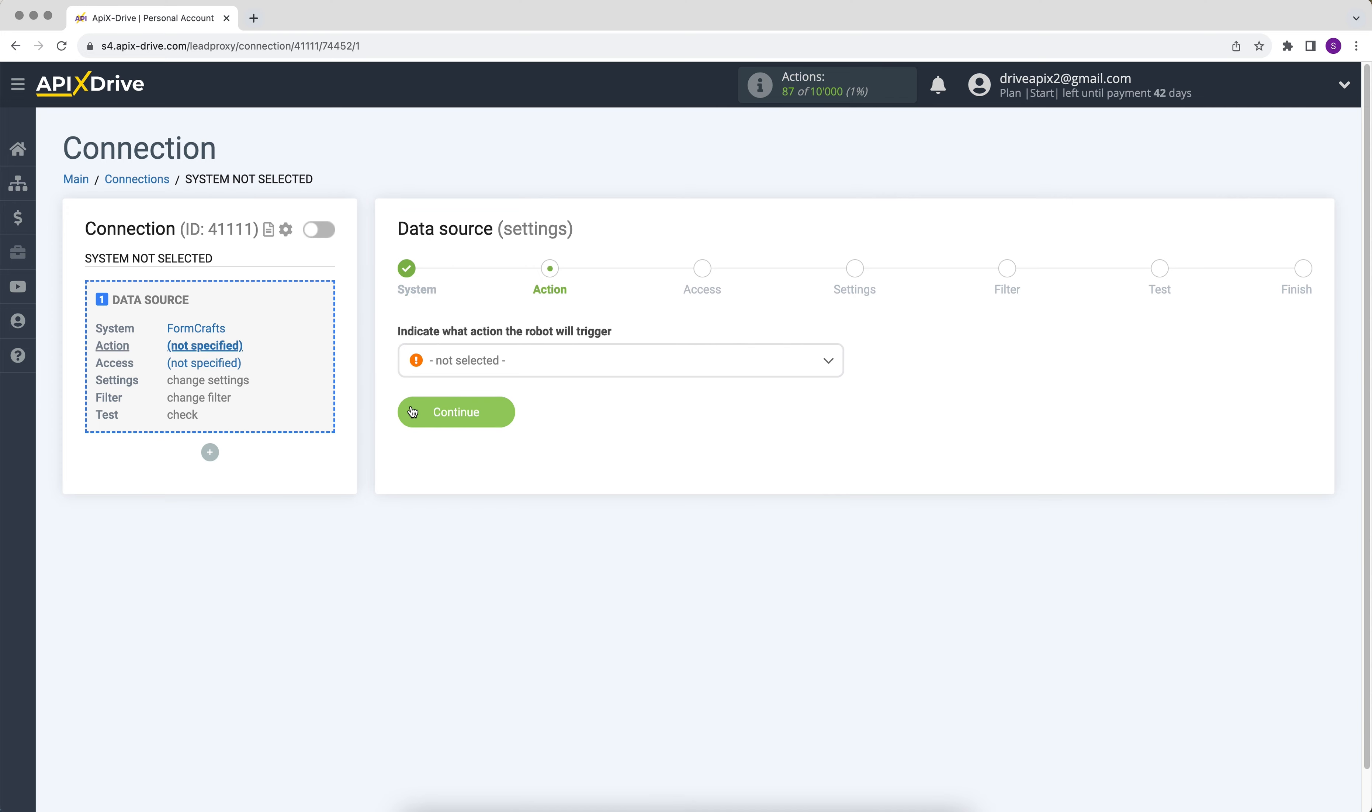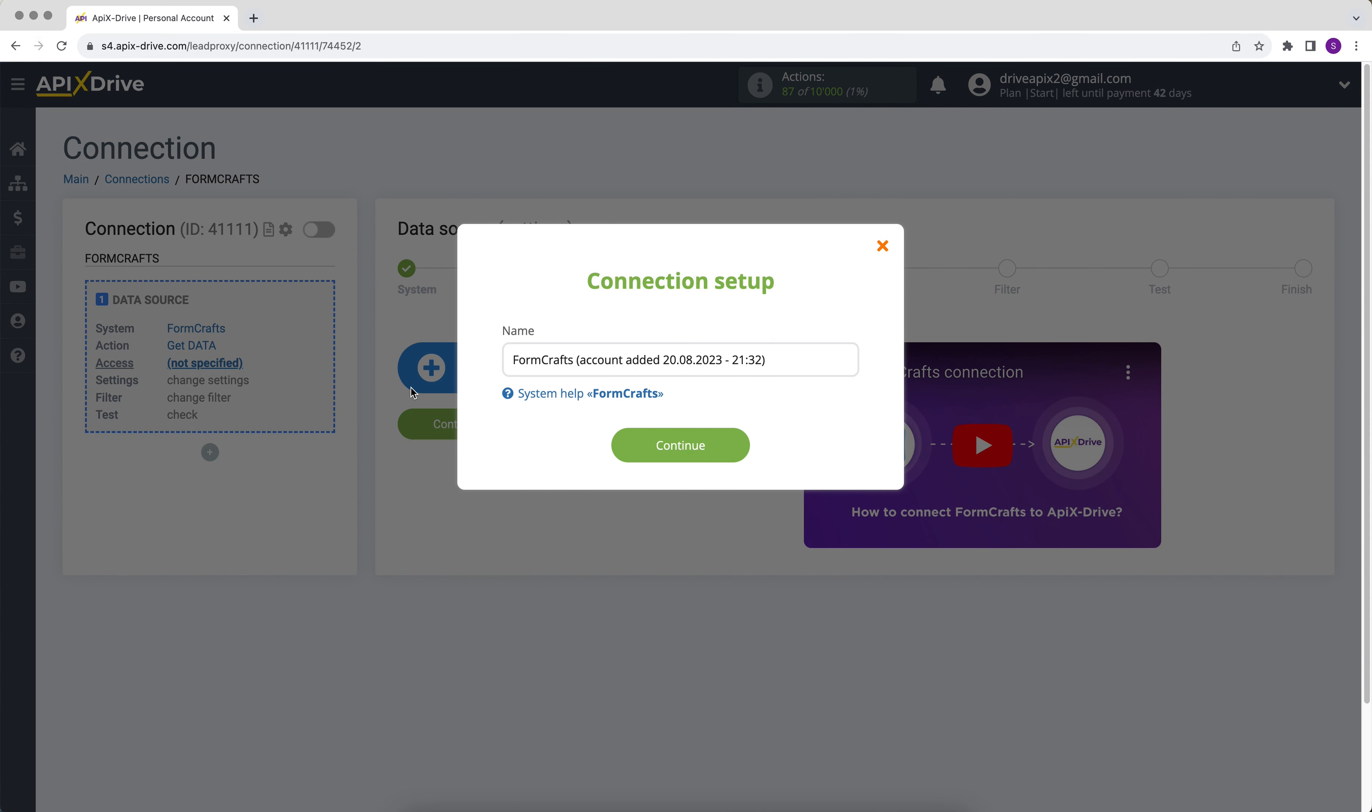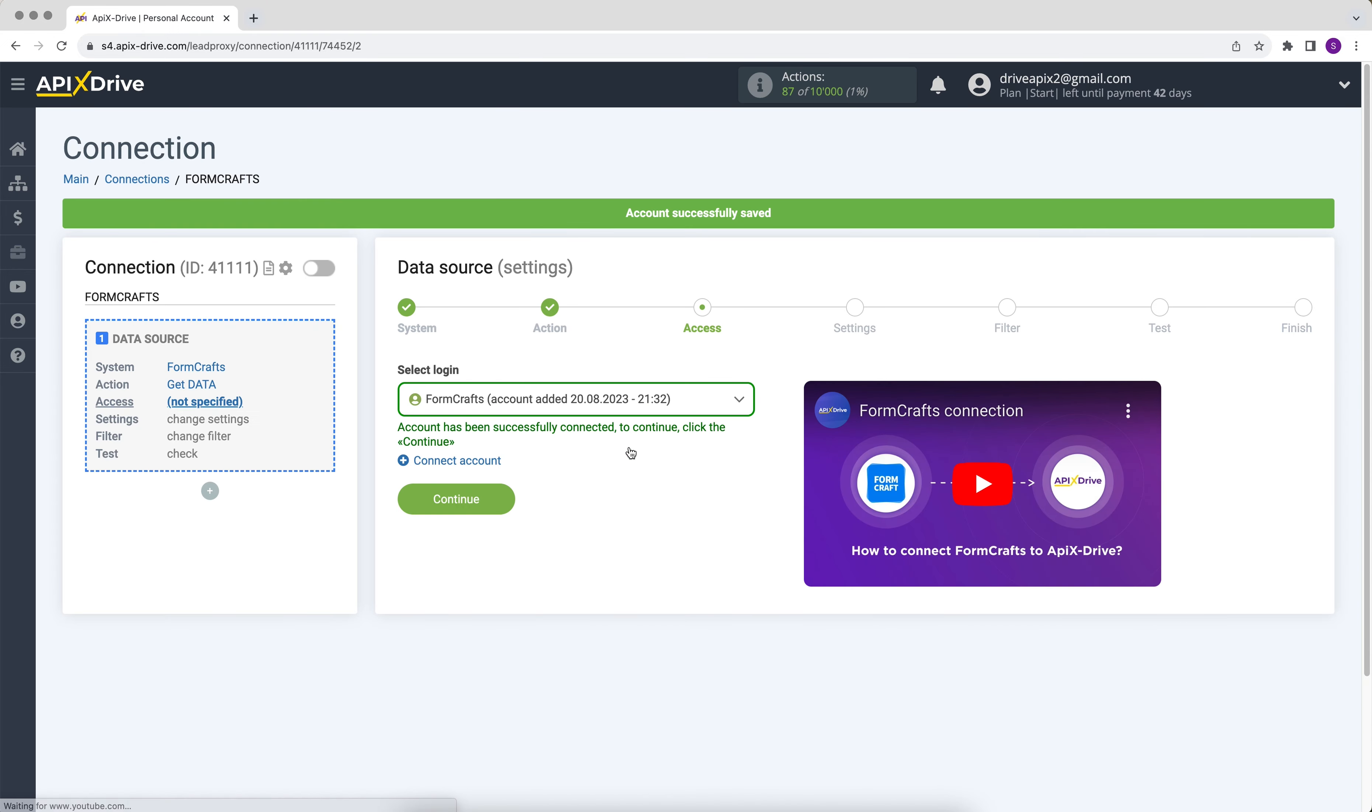Next, you need to select the action get data. At this stage, you need to connect your FormCrafts account to the ApexDrive system. In this window, you can give it a name or just click continue. When the connected account is displayed in the list, select it and click continue.